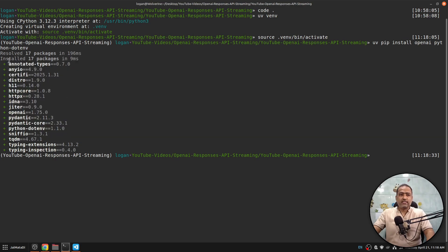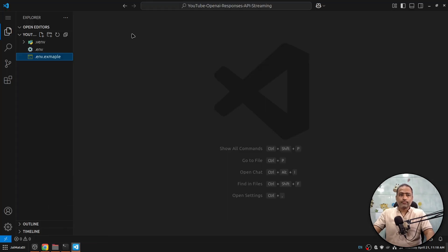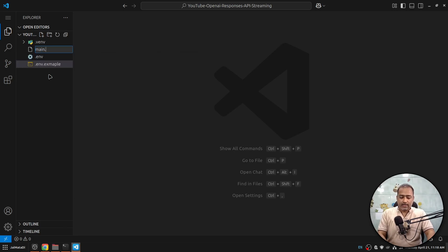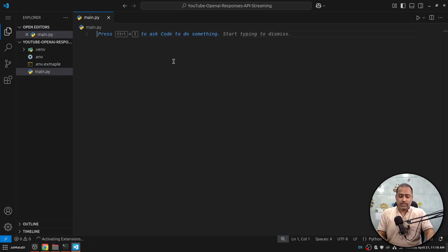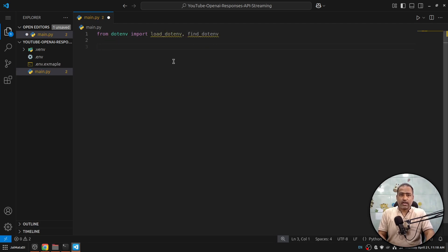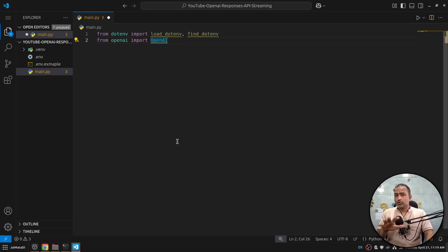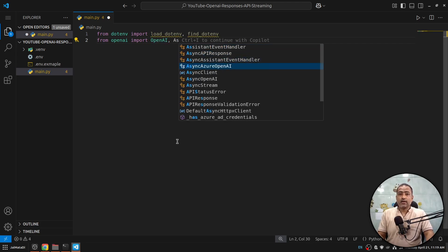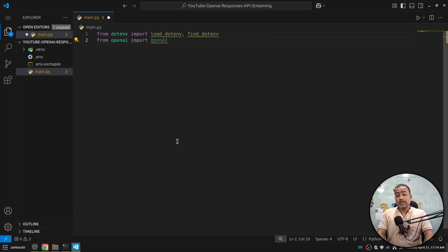Here I'll create a main.py file. The first thing we will do is import load_dotenv and find_dotenv from dotenv, then from openai import the OpenAI client. The process I'm going to show you here will work for both the OpenAI client and the AsyncOpenAI client, so in case you are working with an asynchronous application, this will work for you as well.